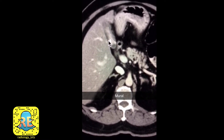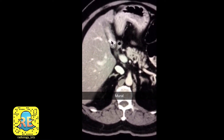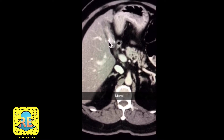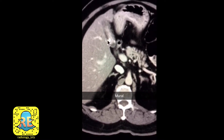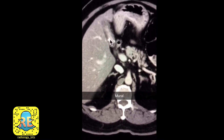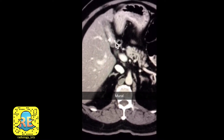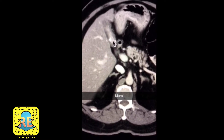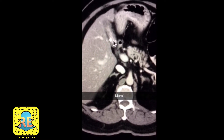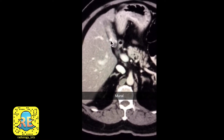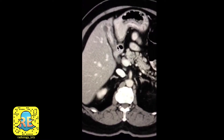The wall itself contains dense areas consistent with calcifications here and there. The calcifications are not within the lumen, so they are not gallstones. These are mural calcifications.